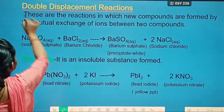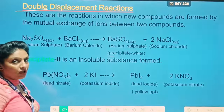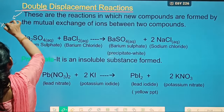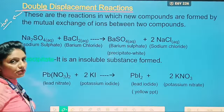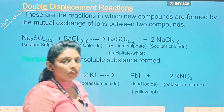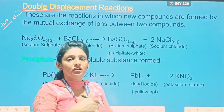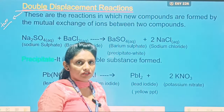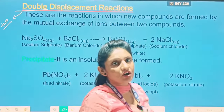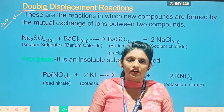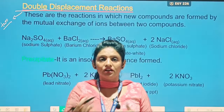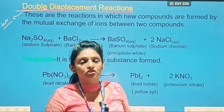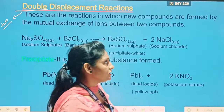Next one is the double displacement reaction. 'Double' means two — two displacements means substitution of elements. When two elements replace one another, or we can say when ions of different reactants exchange each other, when two ions exchange each other, then that type of reaction is known as the double displacement reaction.